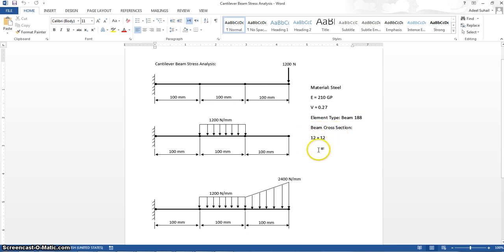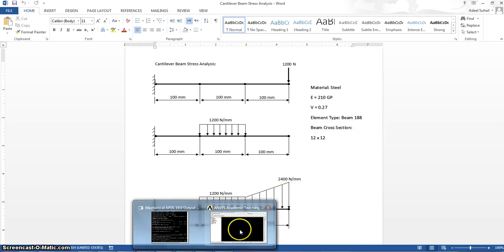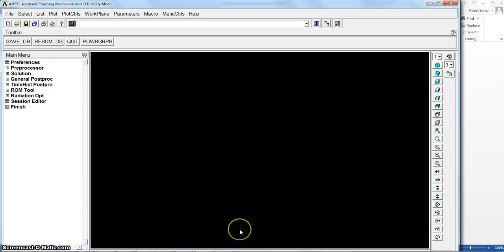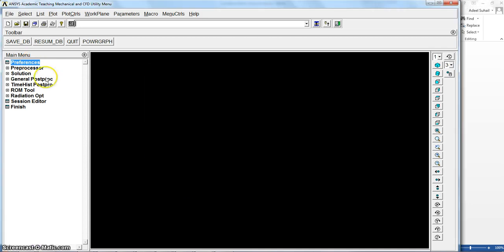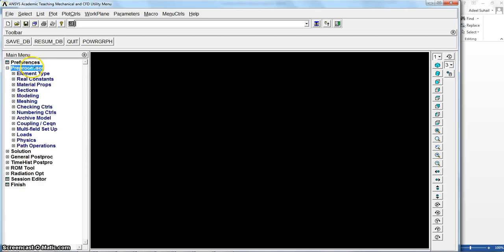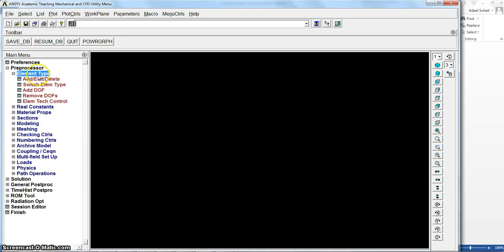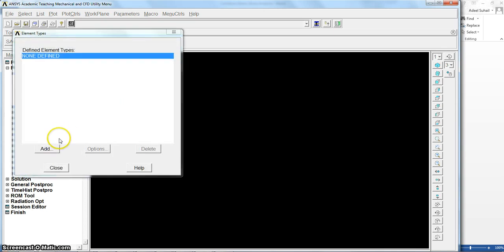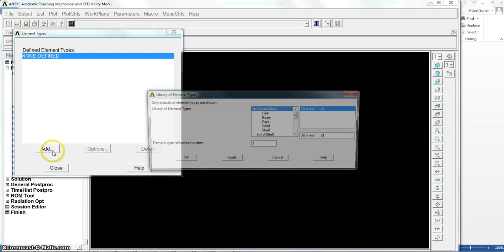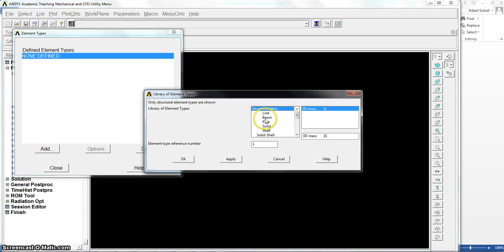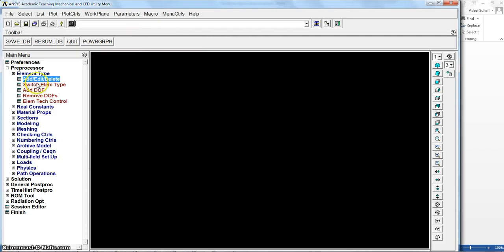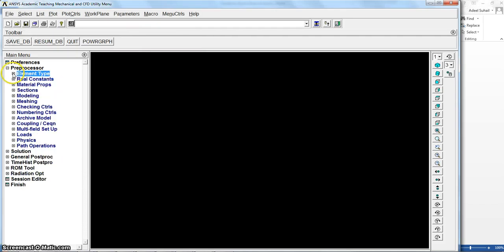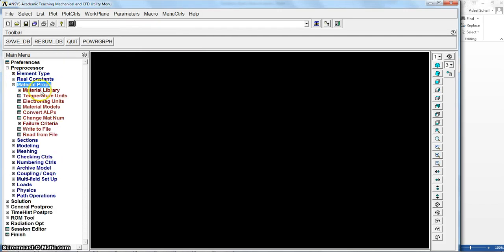So let's go to ANSYS APDL and start with preferences, structural. Again, preprocessor, element types. As I mentioned, we will use beam 188. Close.